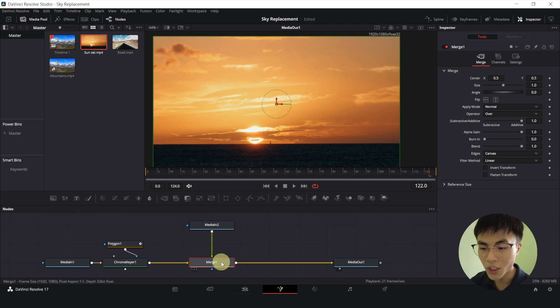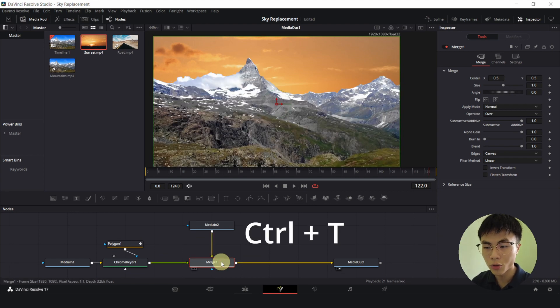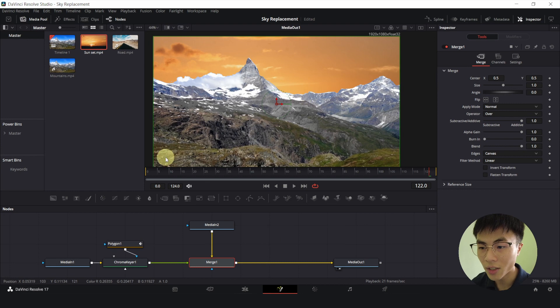And because the background is connected via the green arrow which is the foreground input of our merge. So we'll select merge 1, Ctrl, T to swap the inputs. And now our sky is on the background.